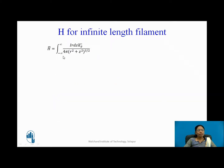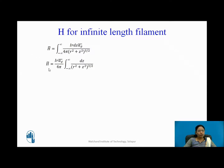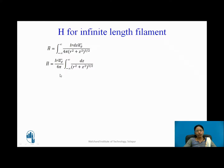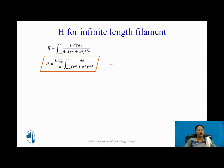H-bar equals the integral from −∞ to +∞ of dH-bar. Taking the constants outside the integral, H-bar = (I r aφ) / (4π) × ∫ dz / (r² + z²)^(3/2). This integral cannot be directly evaluated, so we use a substitution method.